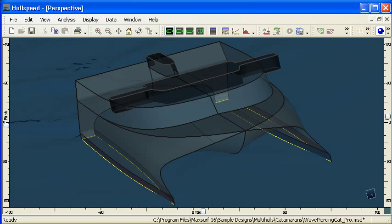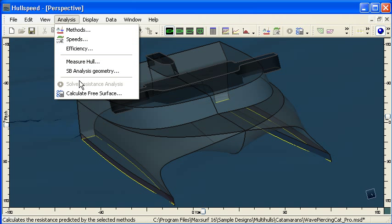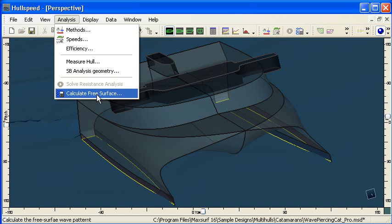So let's go over to hull speed and we can see we've got our slender body hull here that we've done our analysis on using the solve resistance analysis command and just below that you can see the calculate free surface command.